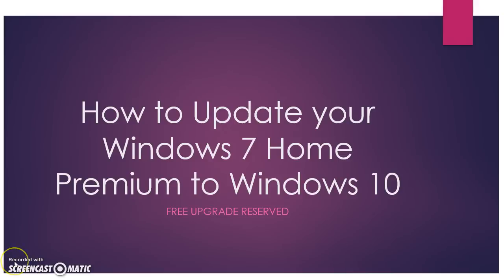Hello friends, welcome to the free edition of Windows 10 Upgrade and Download. So in this video I will let you know how to update your Windows 7 Home Premium to Windows 10. Let's continue.